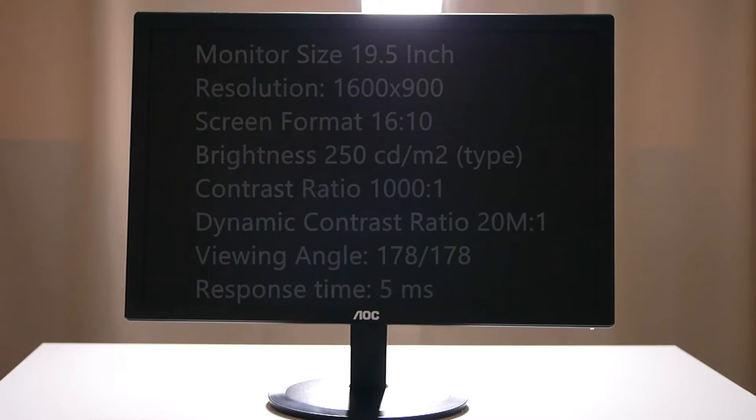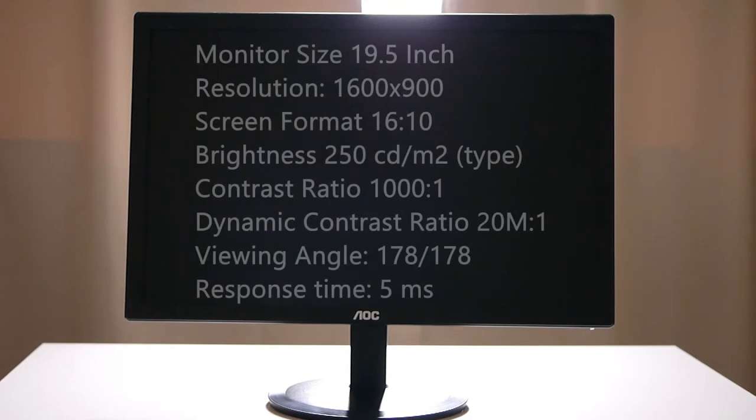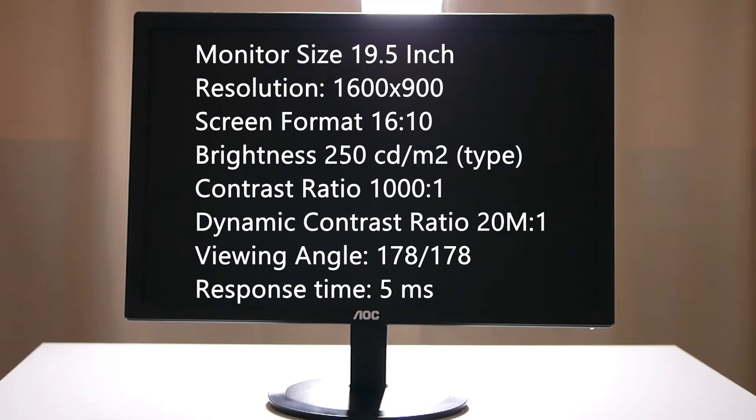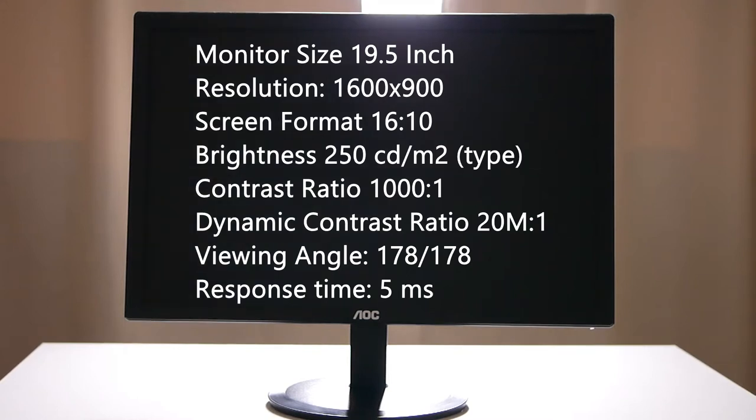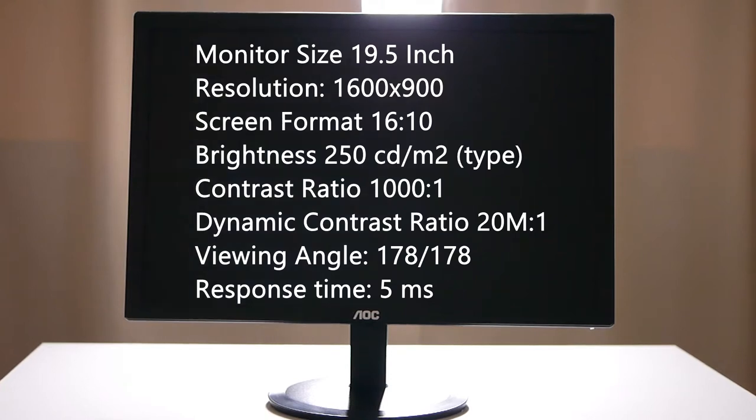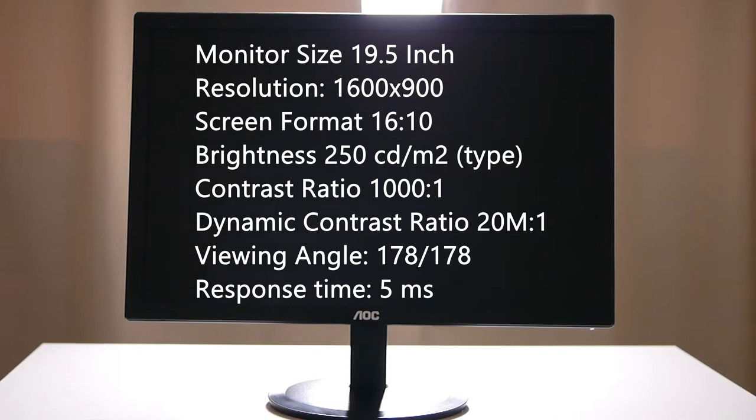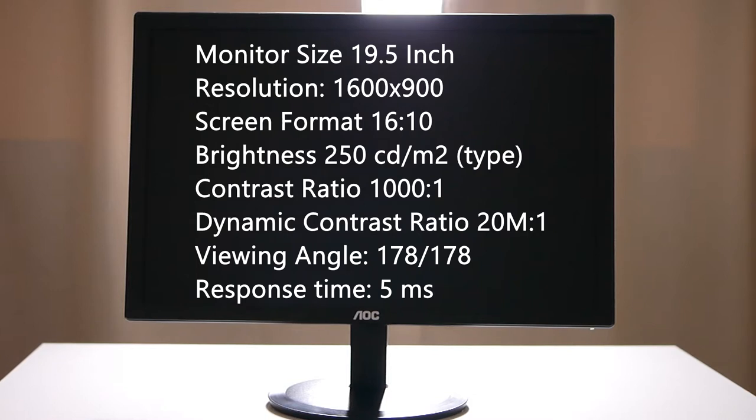Let's go on to the specifications. This is a 19.5 inch monitor with a resolution of 1600 by 900, it's a 900p monitor. It has a screen format of 16 by 10 ratio which means it's slightly longer than most 16 by 9 monitors. It has a brightness of 250 which is actually pretty bad in my opinion. It has a contrast ratio of 1000 to 1, a dynamic contrast ratio of 20 million to 1. This monitor offers great viewing angles because it's an IPS monitor and it has a response time of 5 milliseconds.